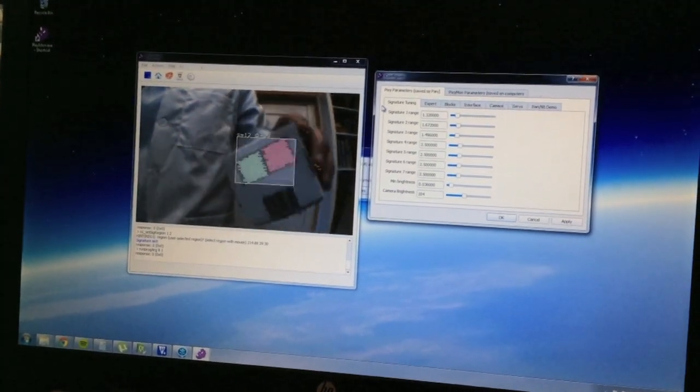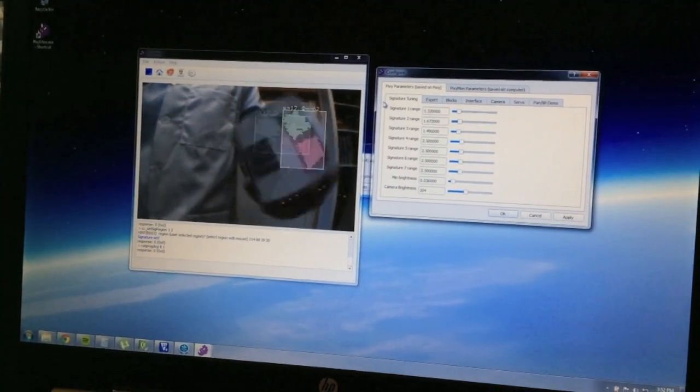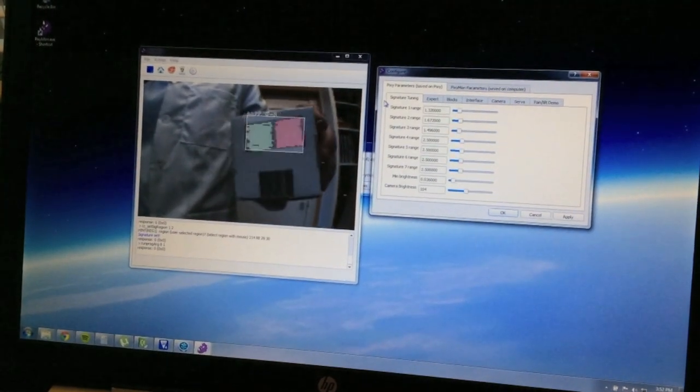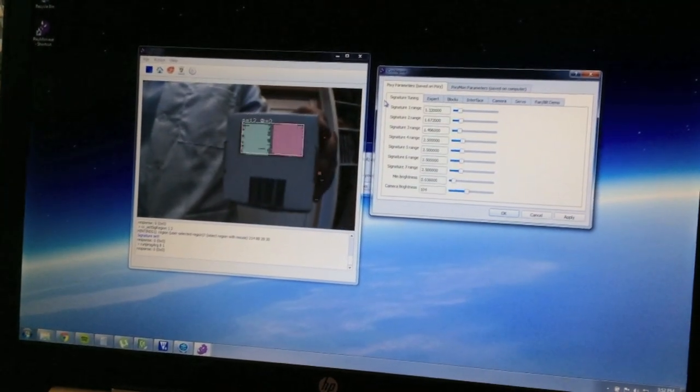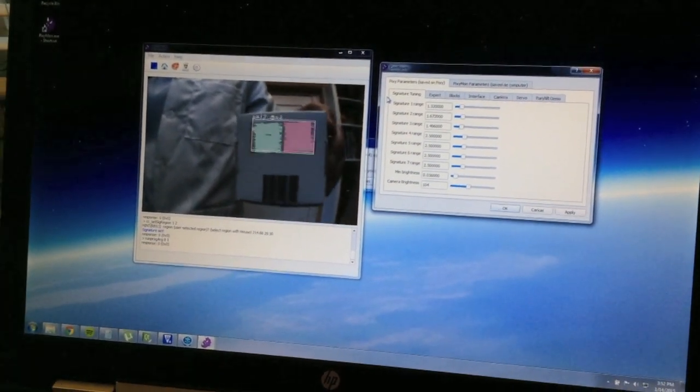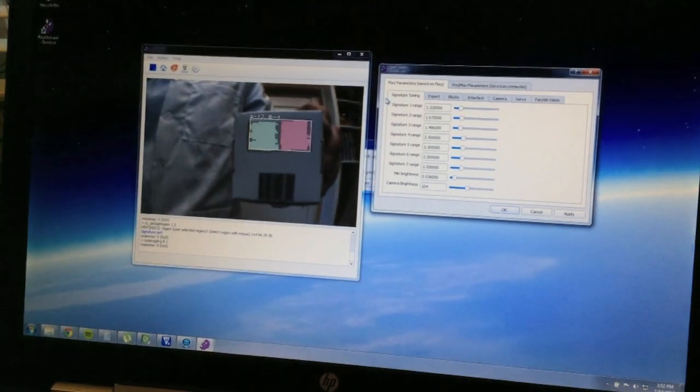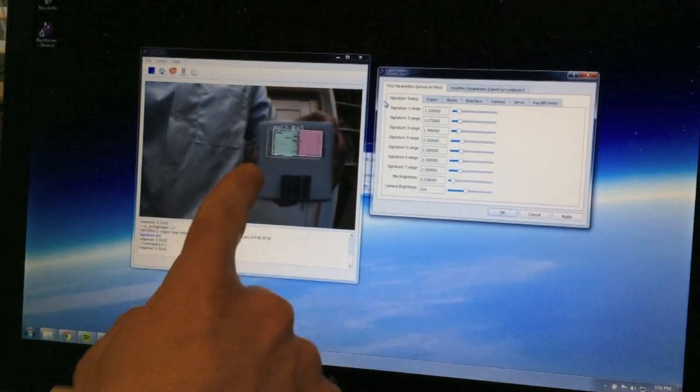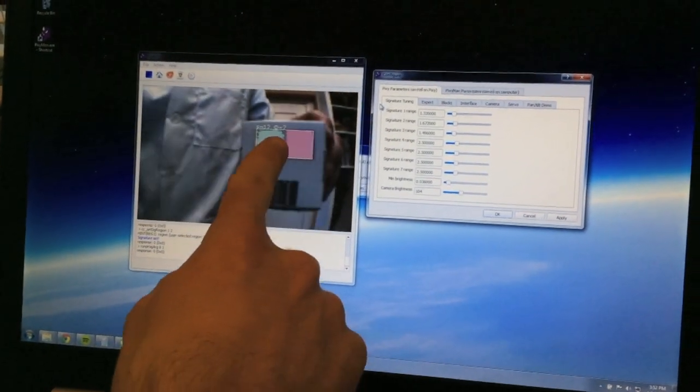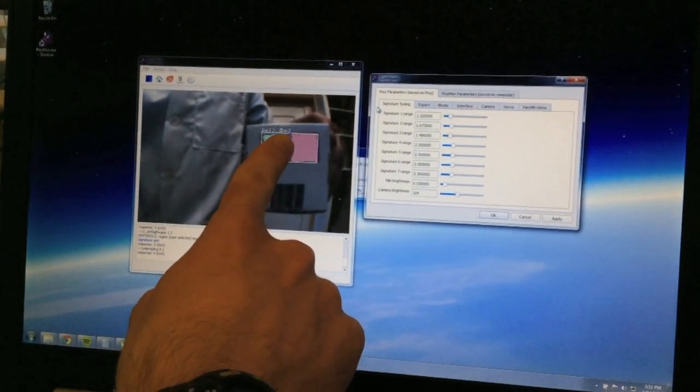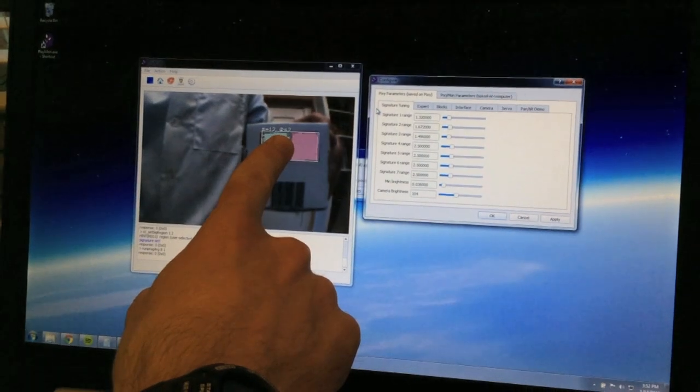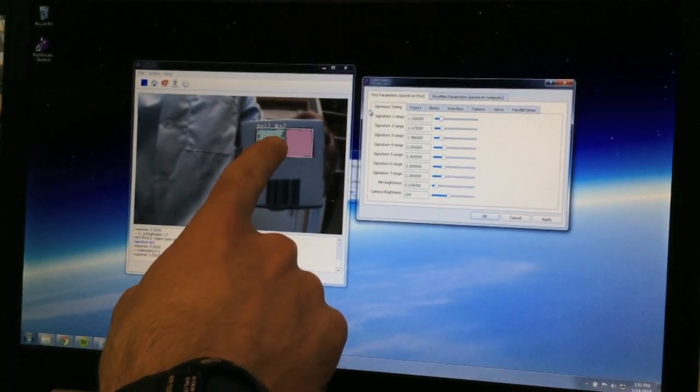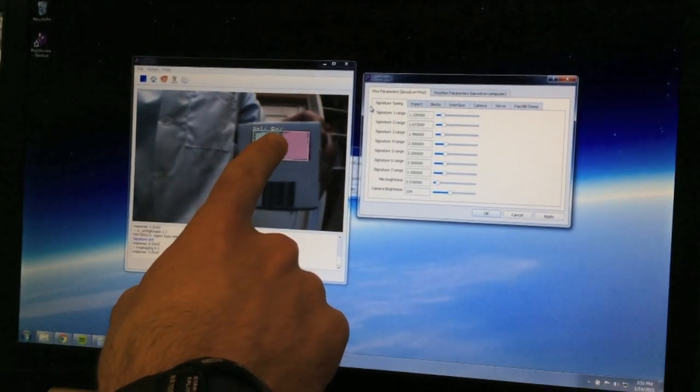As you can see it's found the color code and it's tracking it. But one cool thing about color codes is that you get the angle, so you can see this little theta here, or maybe it's phi - I forget which Greek letter that is.